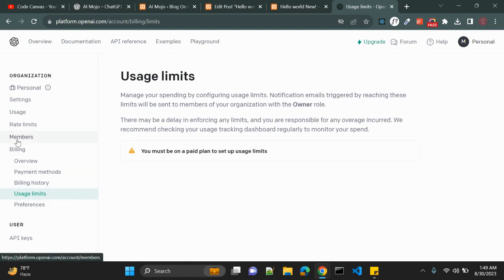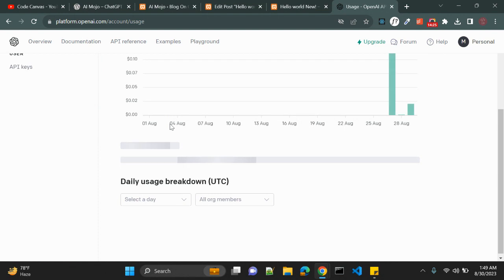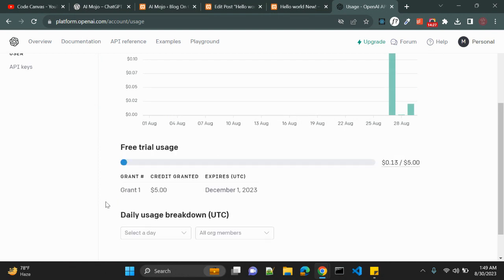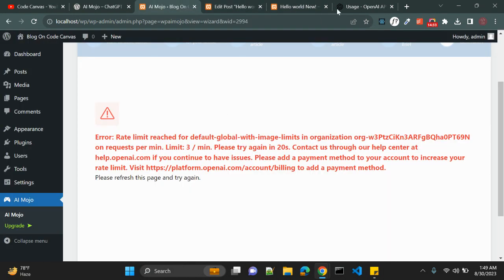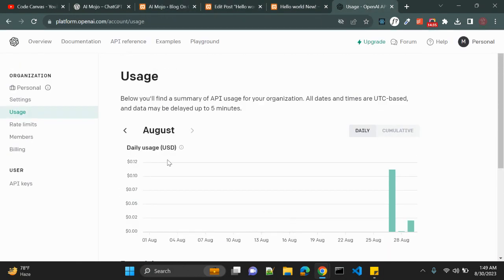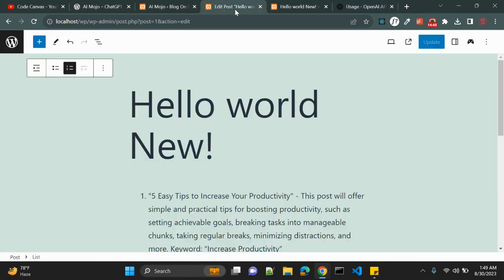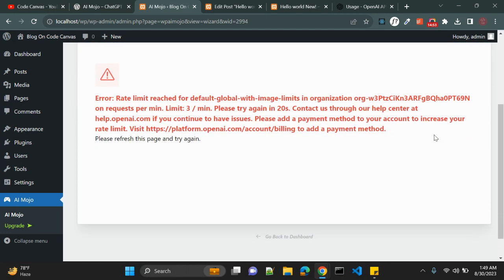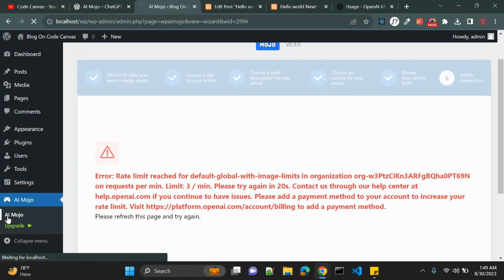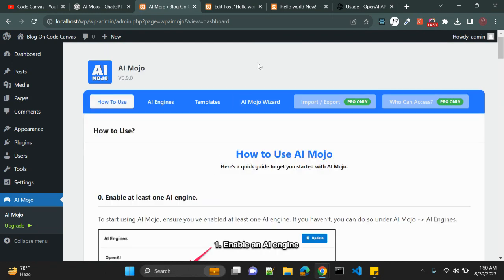Let me check the usage. It may not be updated yet. Keep in mind that the API is not completely free — you need to pay to use it, and based on your usage your API key will be consumed. So this was a quick overview of the AI Mojo plugin.